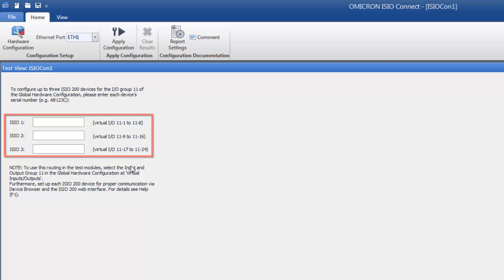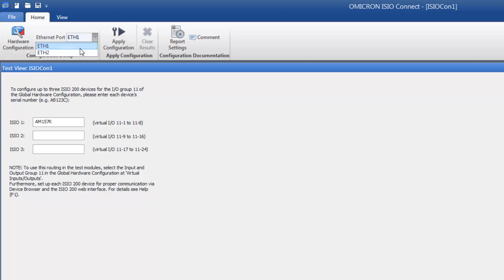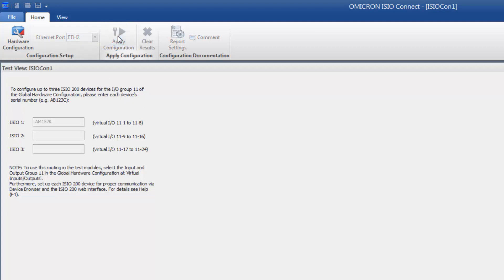To connect a specific ESEO with the CMC, just enter its serial number here. That's it! Now select the Ethernet port that will be used to connect the ESEO and apply the configuration.